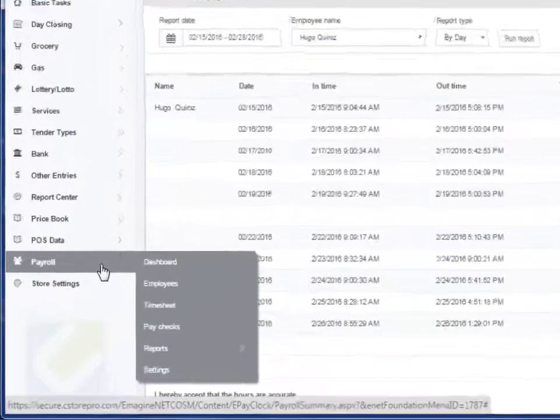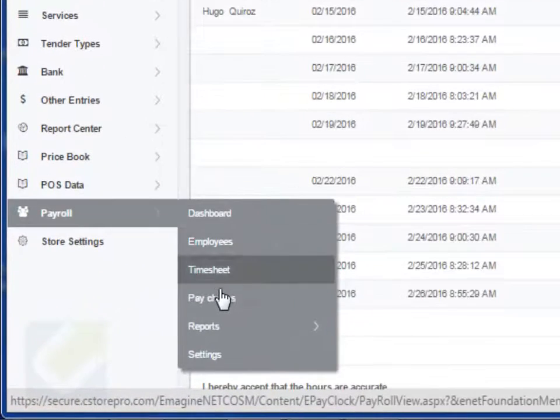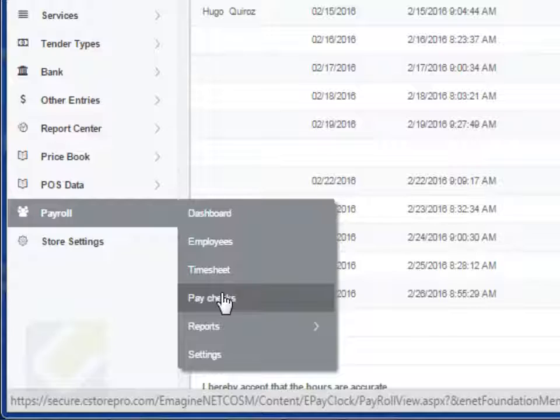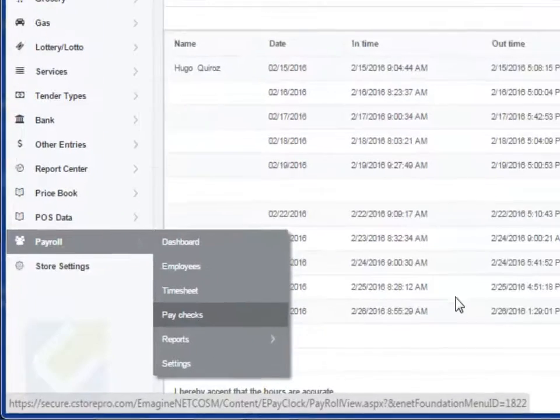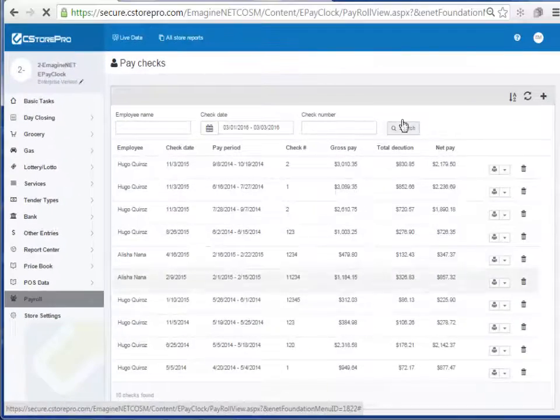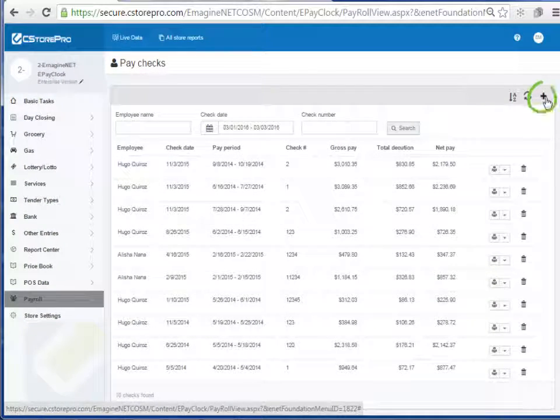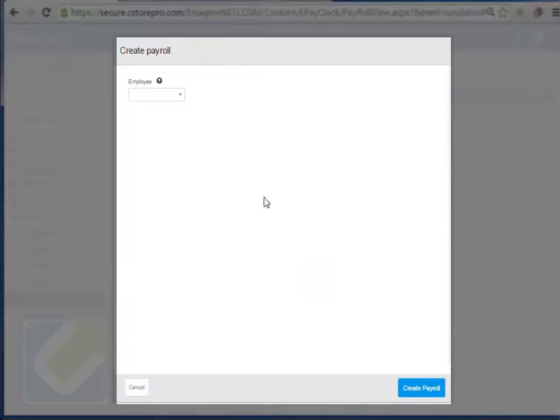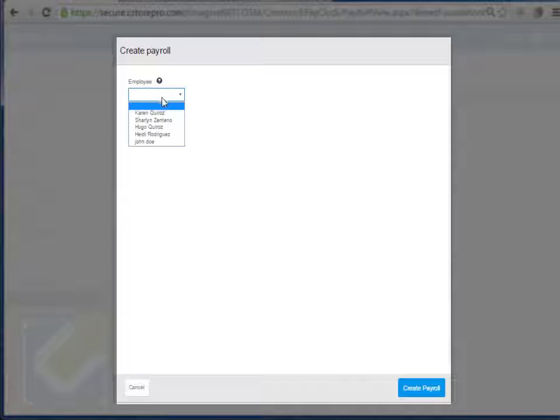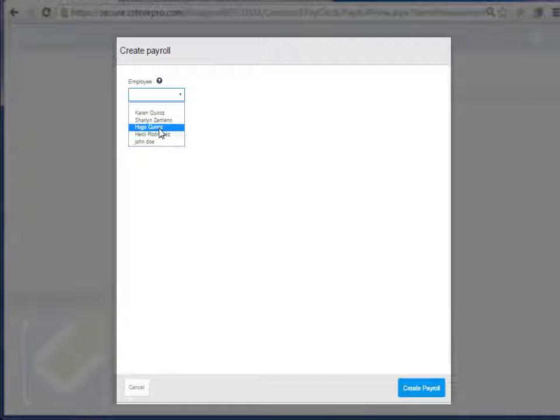click on paychecks, add new paycheck, select the employee that you're paying. So let's say for example, for this particular case, I select Hugo.